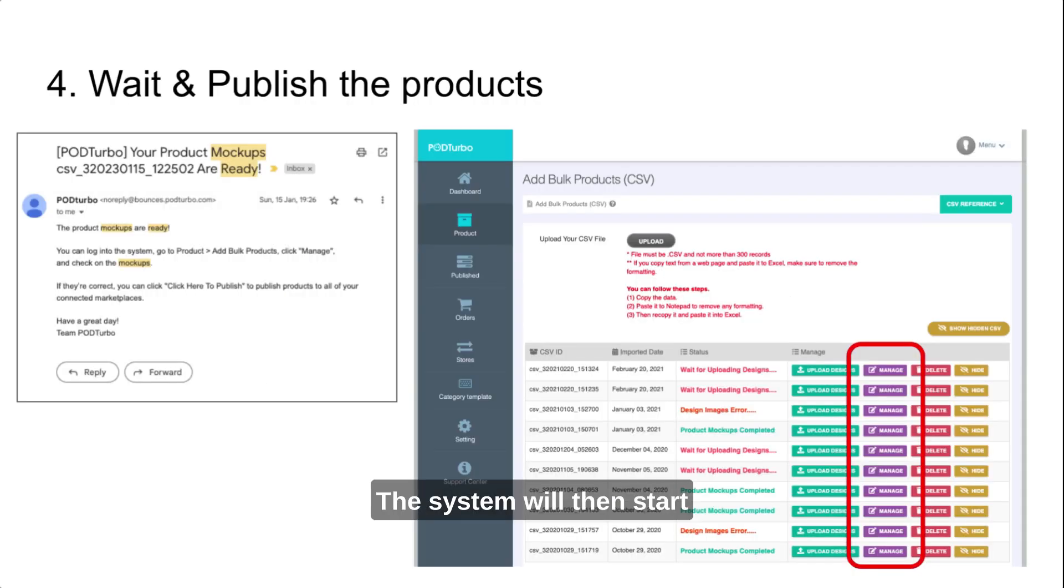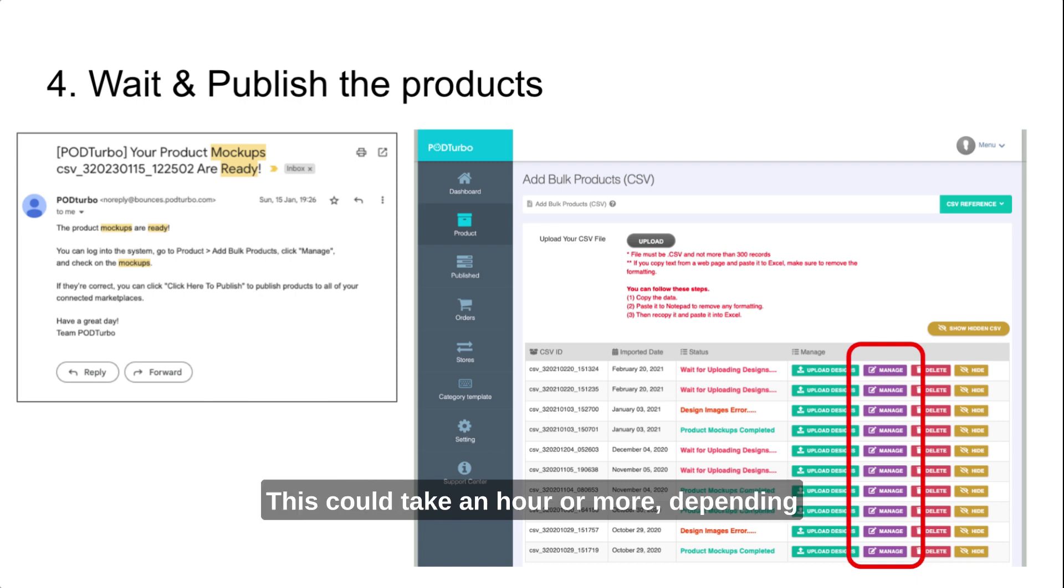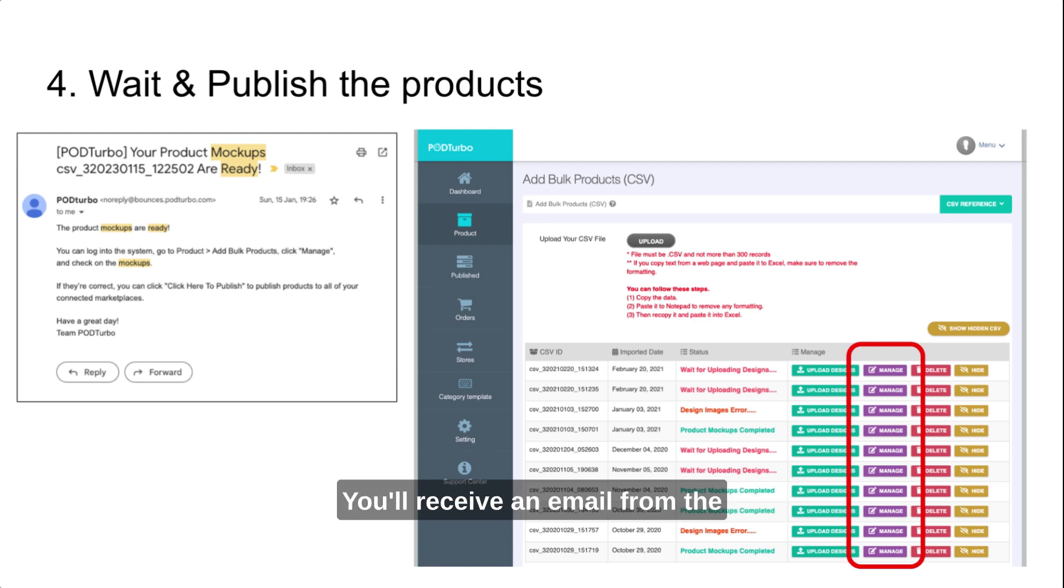The system will then start creating the product mockups. This could take an hour or more, depending on the number of products you're uploading. You'll receive an email from the system once the mockups are ready.